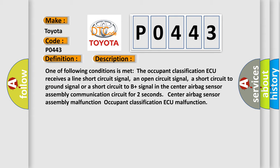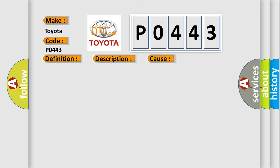This diagnostic error occurs most often in these cases: Occupant classification ECU center airbag sensor assembly floor wire number two.